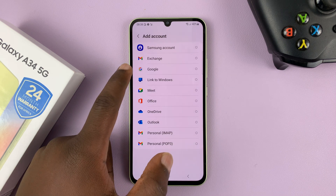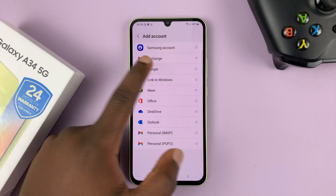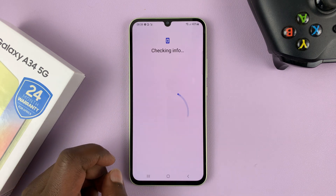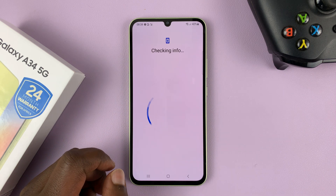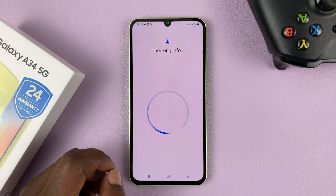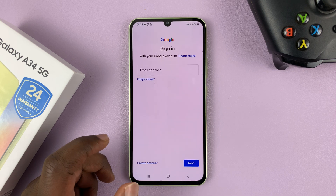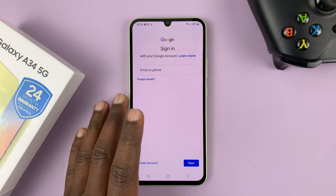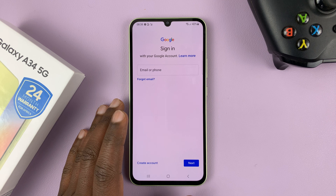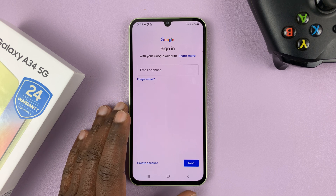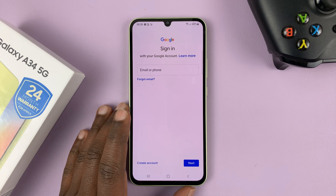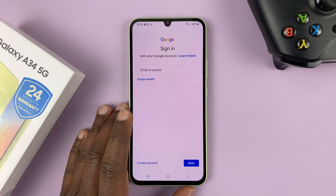Look for Google and tap on that. That's going to give you a Google sign-up page or sign-in page where you can now sign in with your Google account.